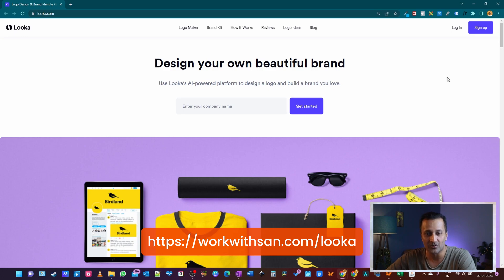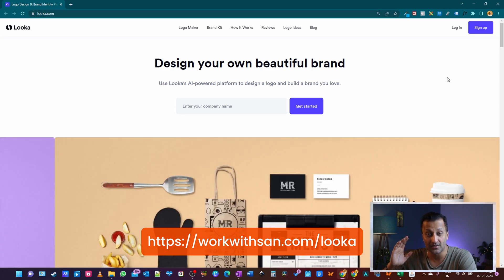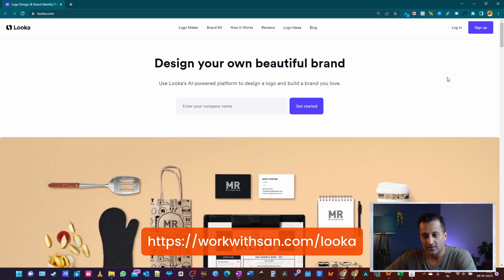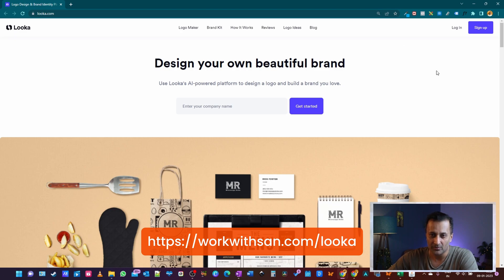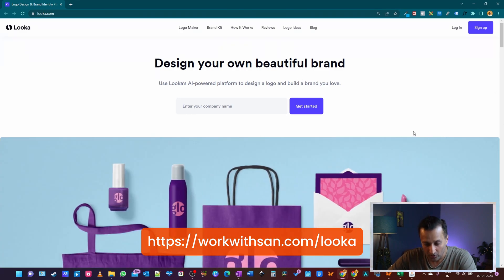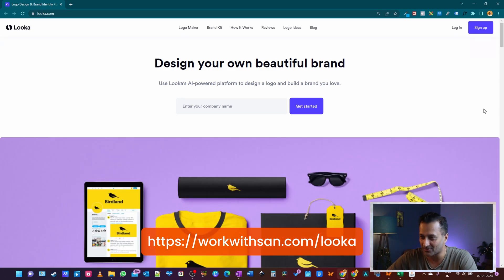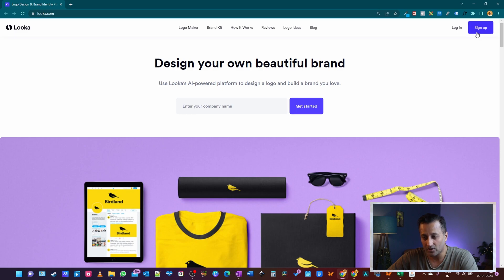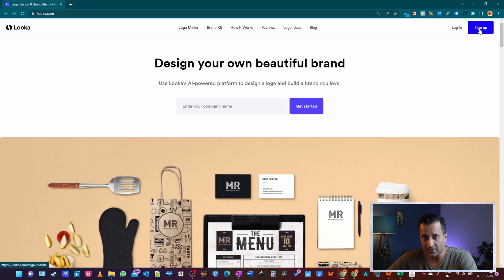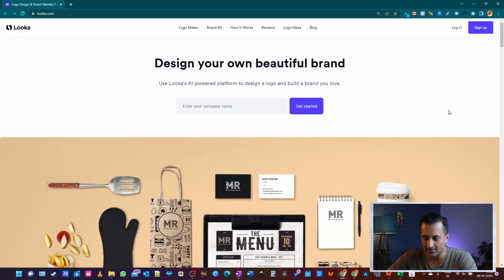Okay, here we are in Looka — the link is right here. Once you go to this website, you'll be looking at this page. It may not look the same depending on when you're watching it; at the time of recording, this is how it looks. I have not signed up yet — I'm going to create a logo as a guest.